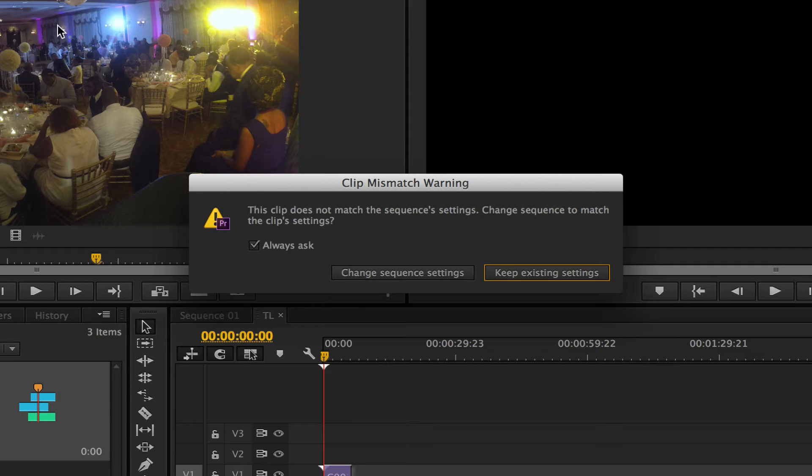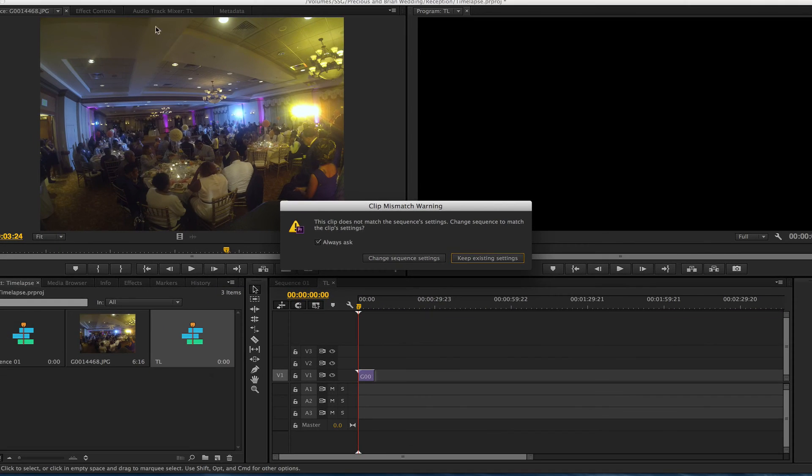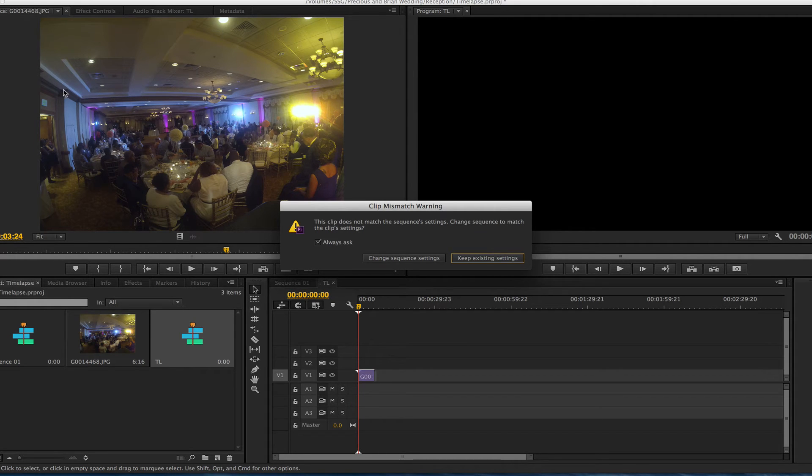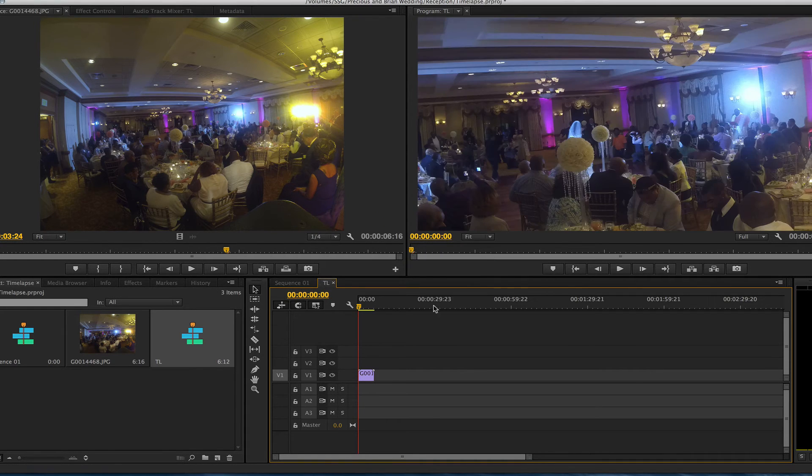Now, this GoPro shoots wide. This is 1440. I can't remember the width on this, the height on this, but I don't care if I lose any of this. That doesn't really matter. I want the people. So we had this up on a speaker and I'm going to keep existing settings.